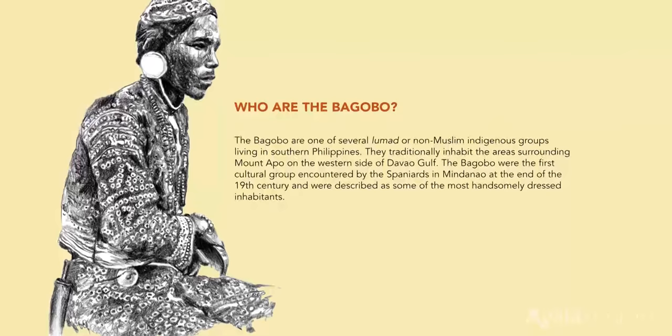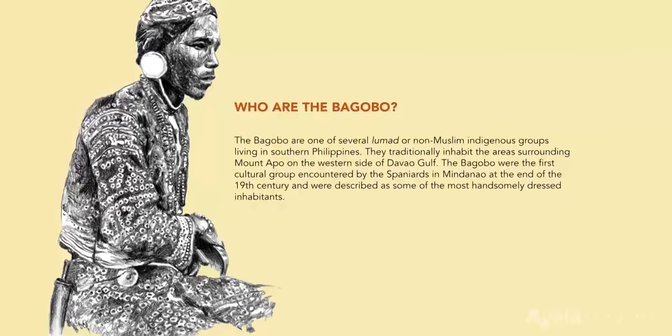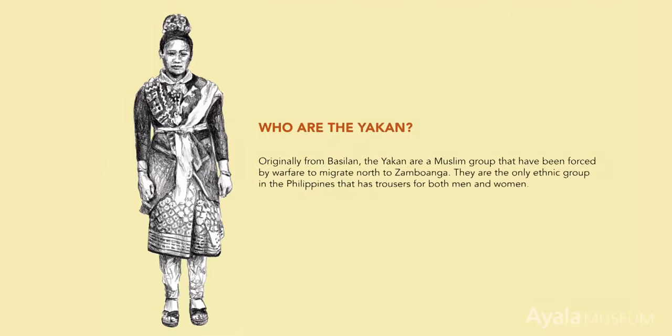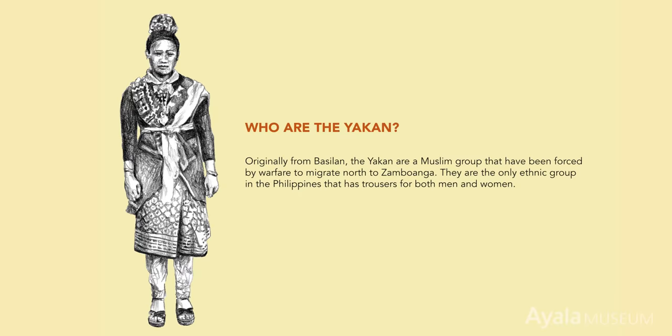Also featured are bits of key information on the indigenous people who produced and used these textiles: who they are, what their social structure is like, and where their design inspiration comes from.